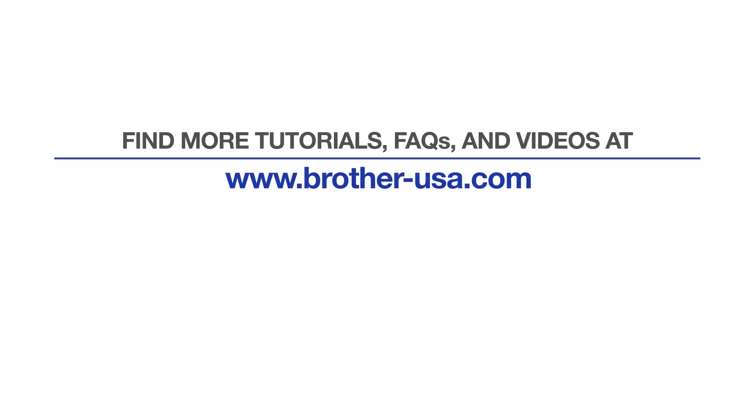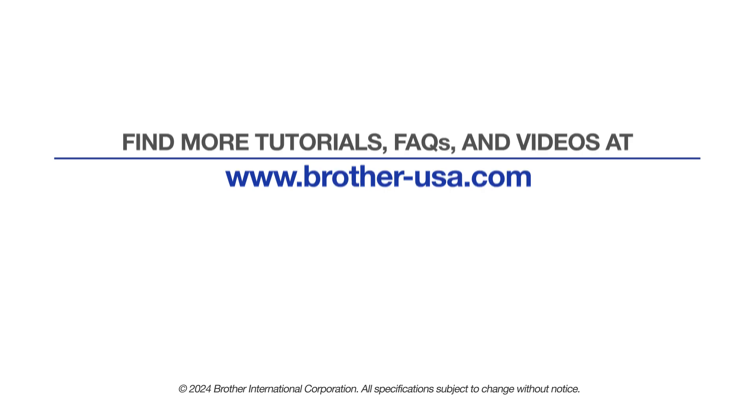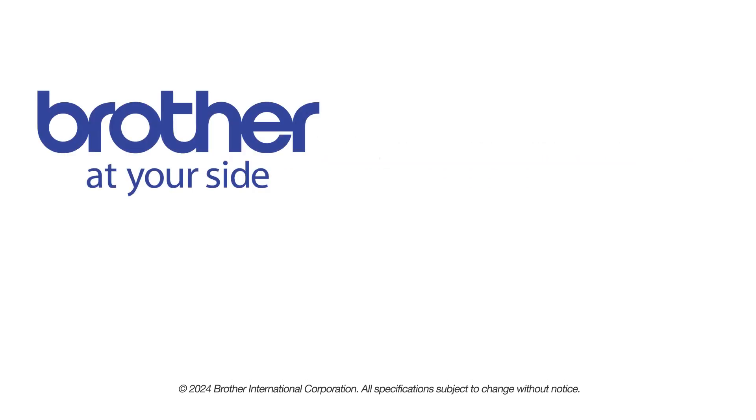For more tutorials, FAQs and videos, visit us at www.brother-usa.com. If you found this video helpful, be sure to subscribe. Thank you for choosing Brother.